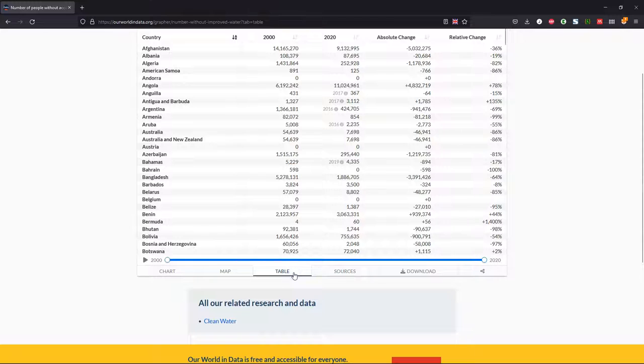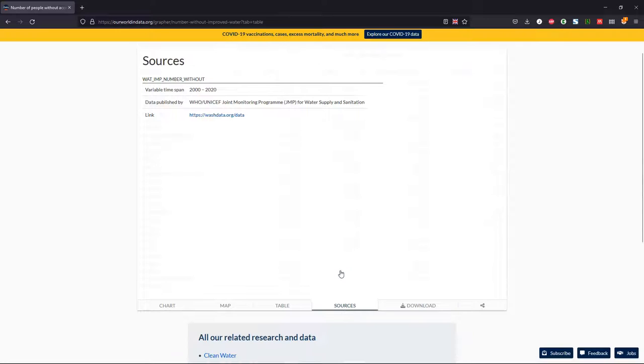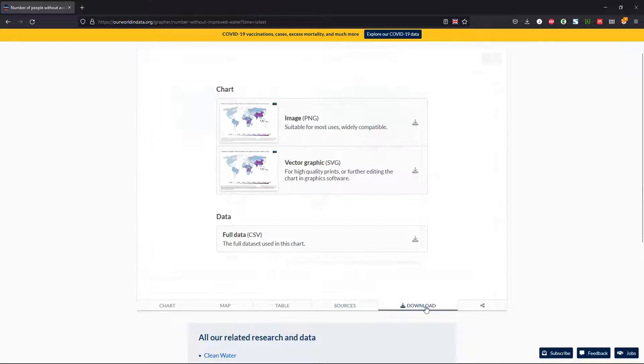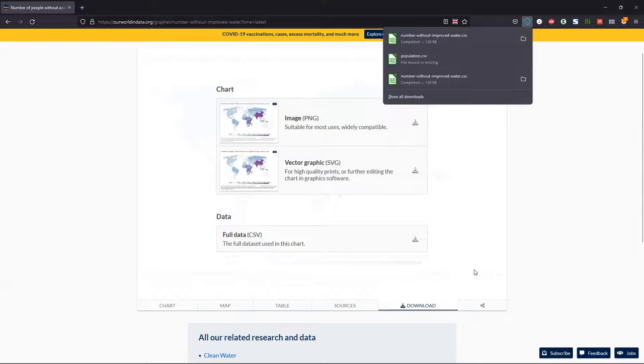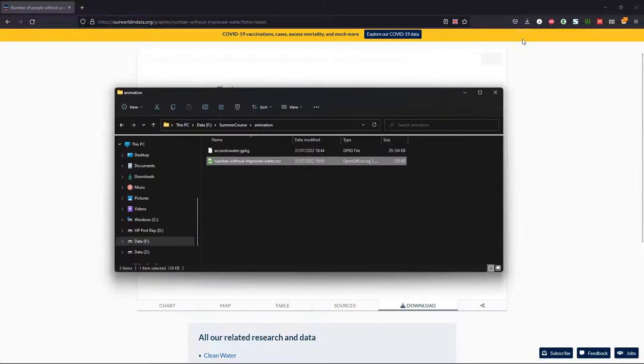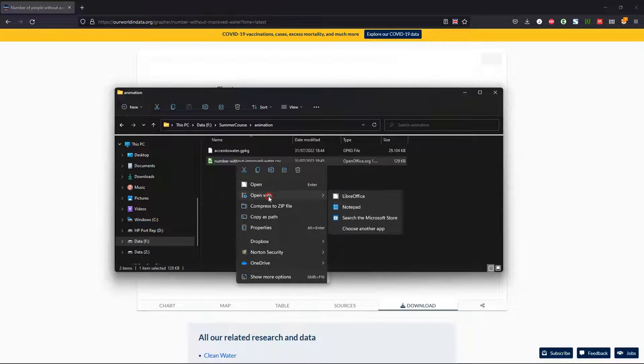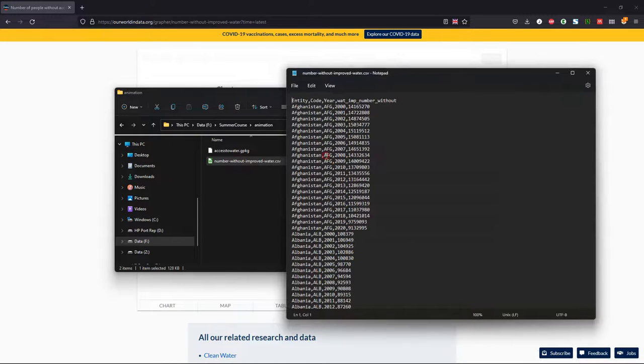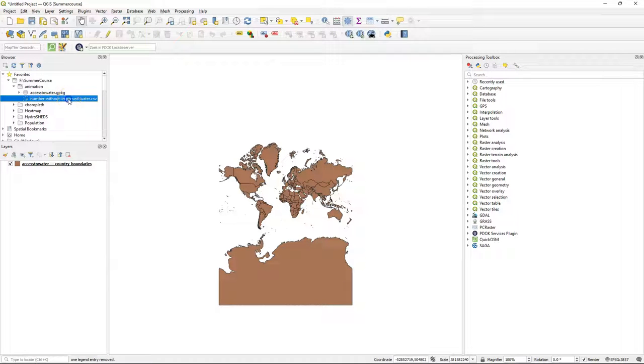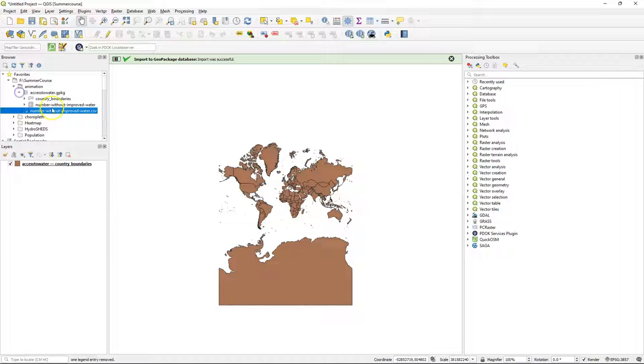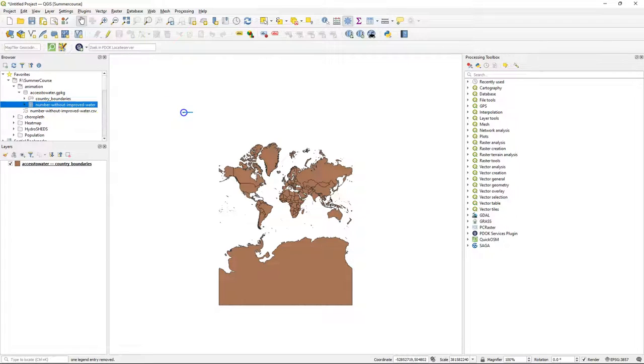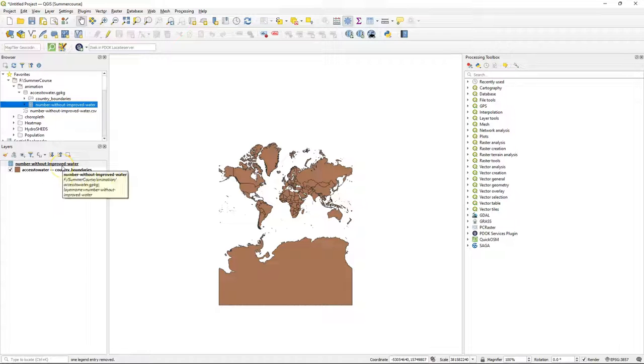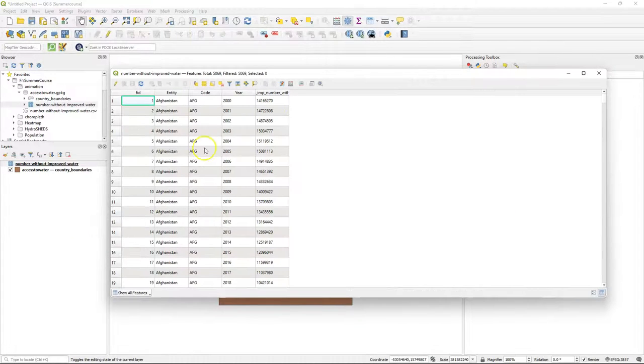Here we already see nice maps with the changes over time. You can click on table to see what kind of tabular data is available, which sources were used, and a download tab where we can download the full CSV for playing around ourselves with this data. With CSV files it is good practice to always open it with a text editor to see the contents. Here we open it in notepad and we can see that there is a country, a code of three characters, a year, and the amount of people without access to improved water sources. After downloading we can drag the CSV into our geopackage. Then we can drag it to the map canvas and we can open the attribute table to see if this import went well. And there we indeed see that this looks great.